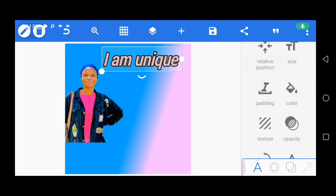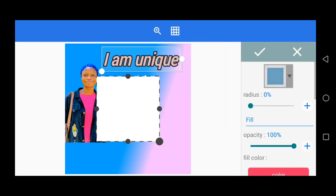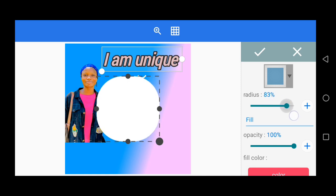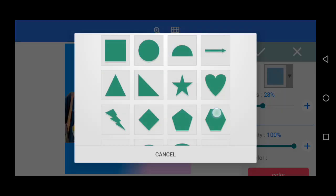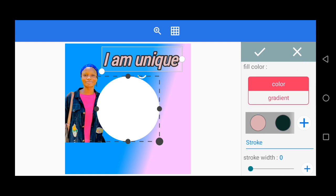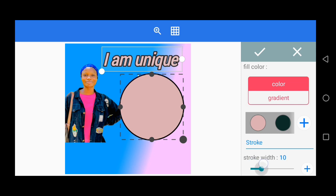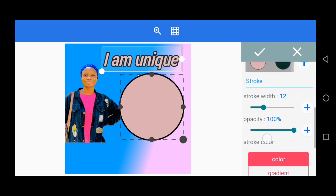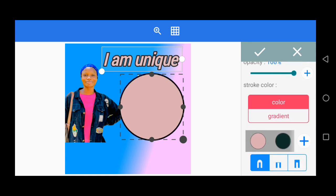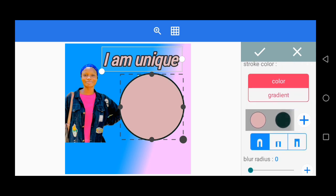To add a shape to your design, or to place an image inside a shape, click to bring in a shape. You can adjust the radius and choose from different shapes by clicking that icon. Once you choose a shape, you can fill it with color. You can add a stroke to the shape, reduce the opacity, apply different filters, blur the stroke radius, and change the stroke color. This is how you bring in and customize your shapes.